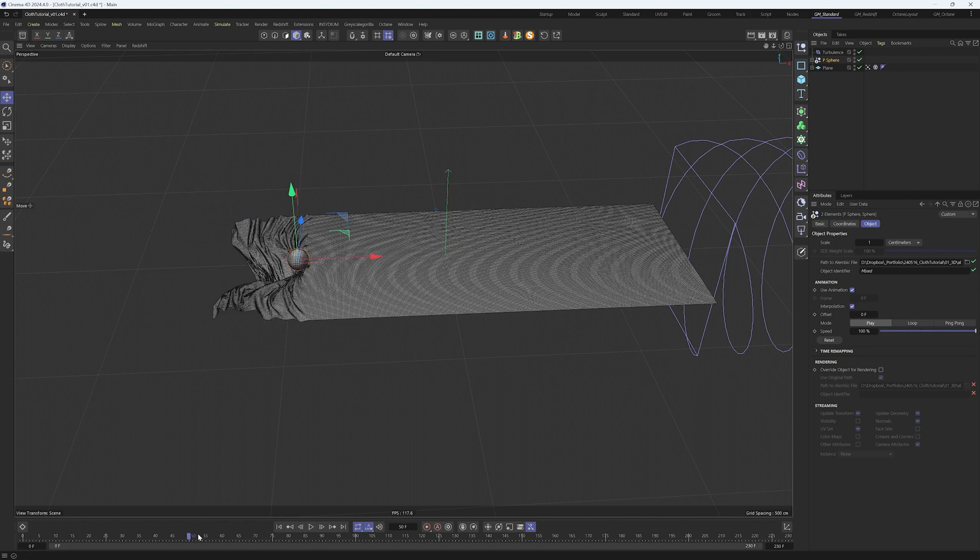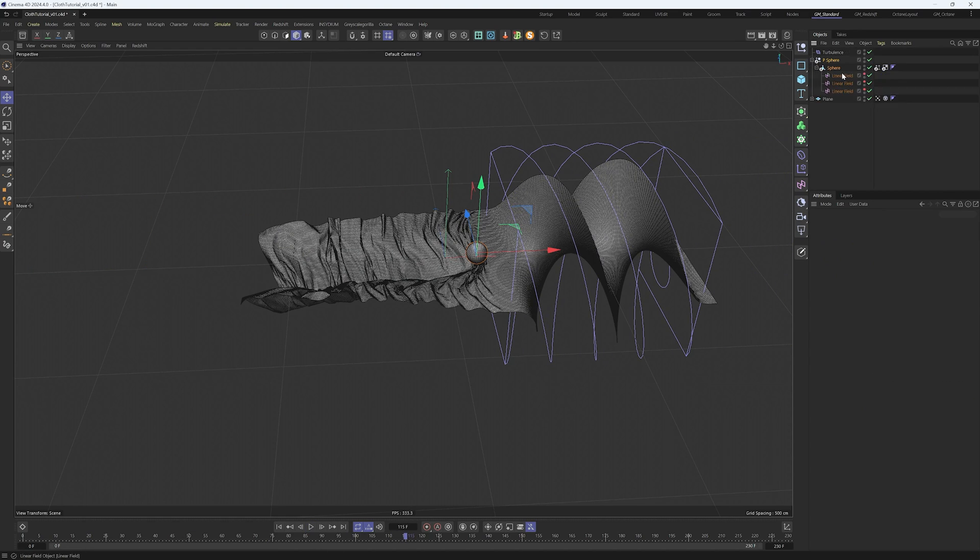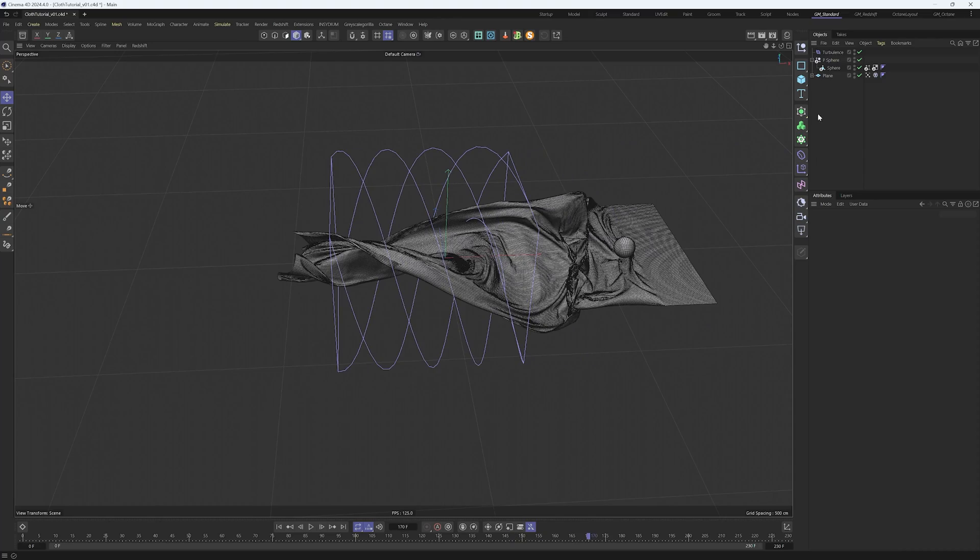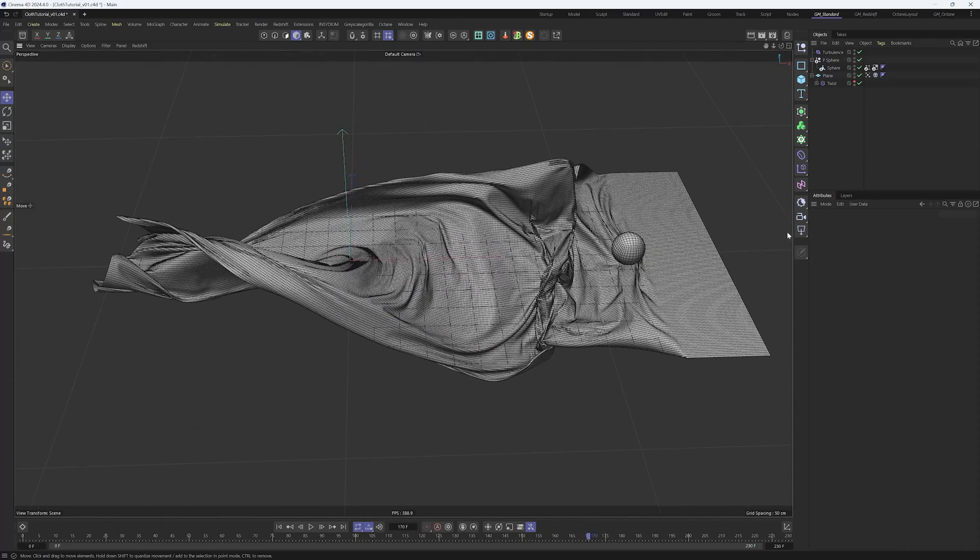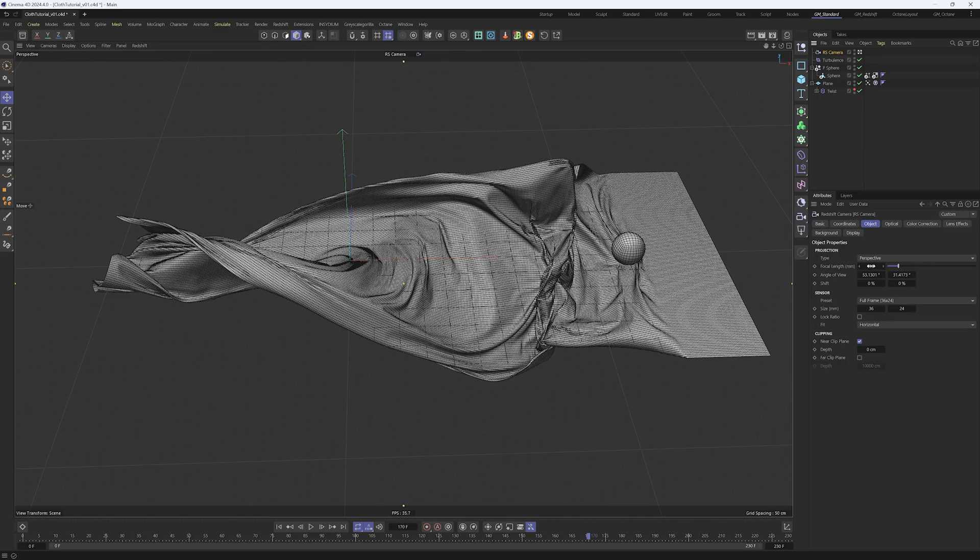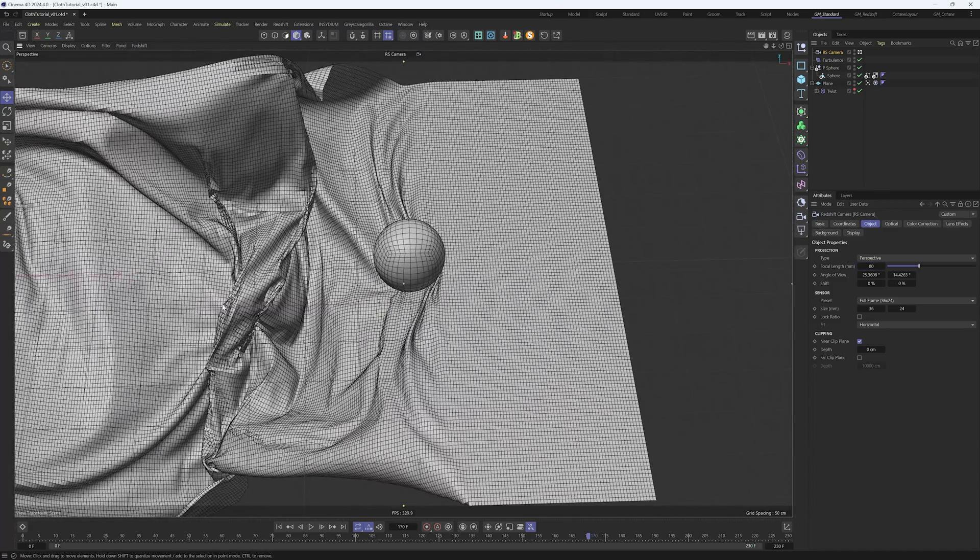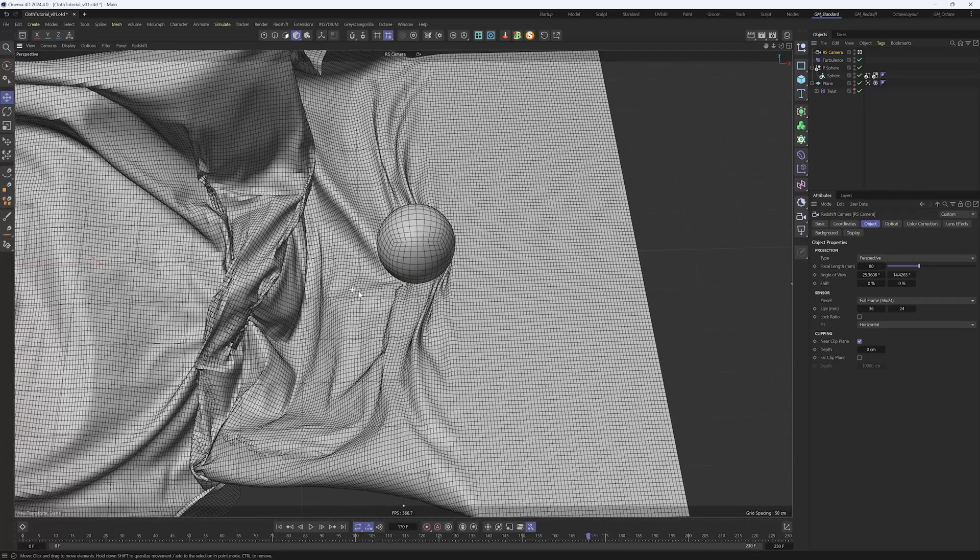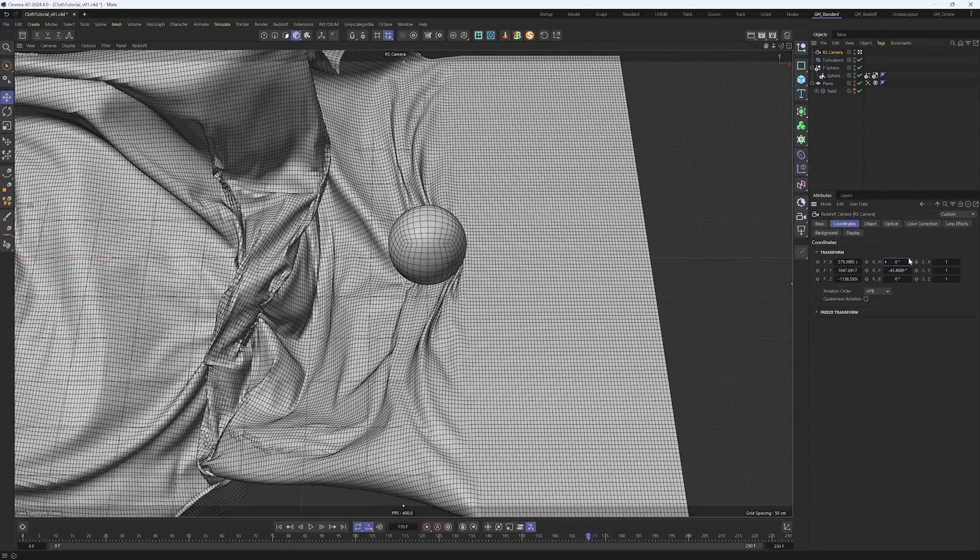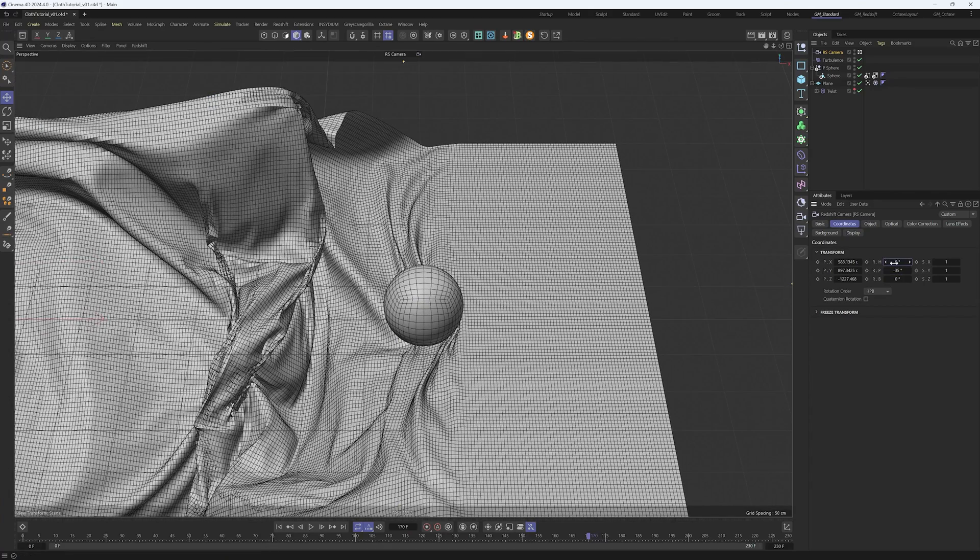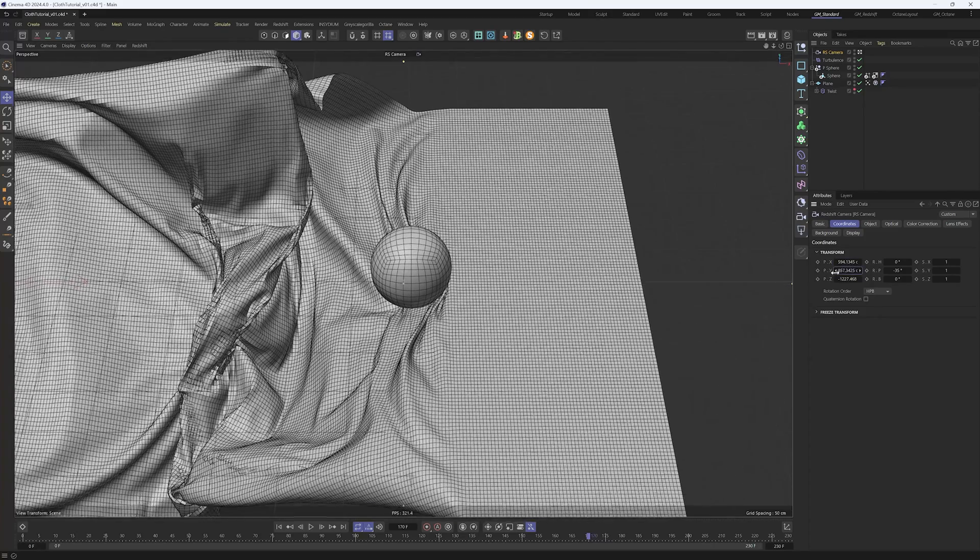Just cleaning the project a little bit now and we will create the camera. Create the camera and I'll choose a focal length of 80 millimeters. Position the camera correctly. Go into coordinates and zero things out. Then let's position this correctly.